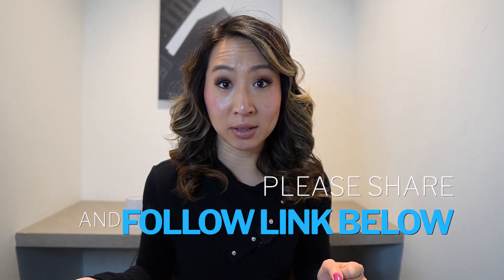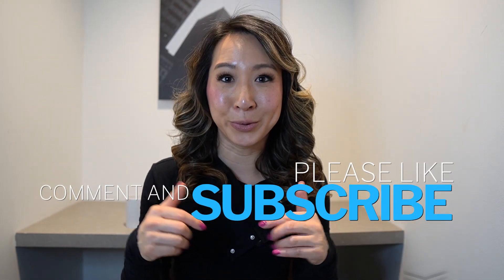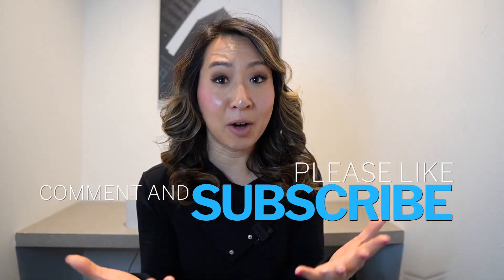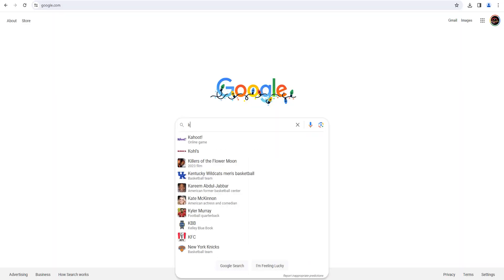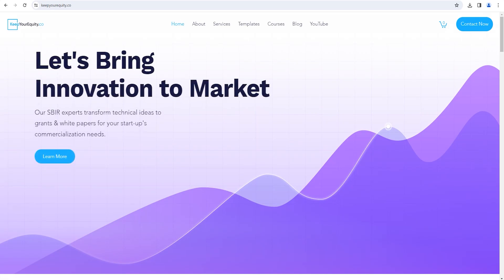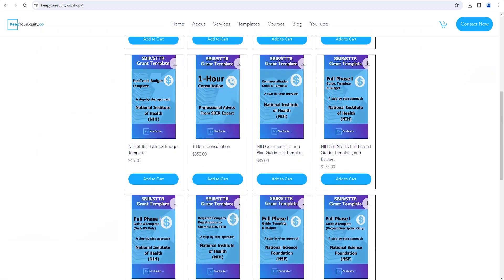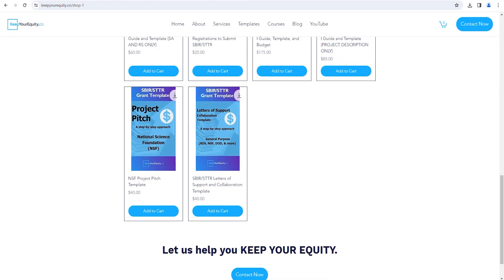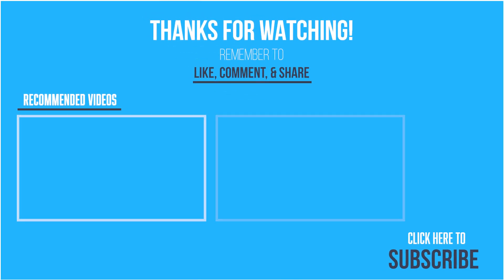Thank you so much for watching. I hope you found these tips helpful for budgeting your SBIR application for NIH in 2024. Make sure to also check out our NSF SBIR and STTR budget limits video, linked in the description. If you haven't already, please like this video, subscribe to the channel, and comment below to get helpful tips on securing non-diluted funding throughout your fundraising journey. And don't forget to visit KeepYourEquity.co for more resources, templates, advice, and courses.